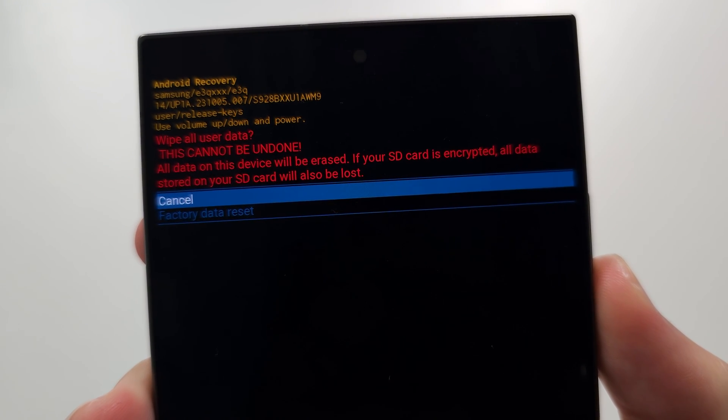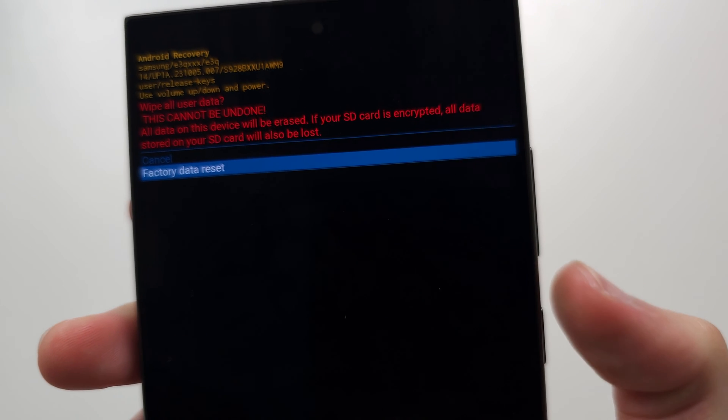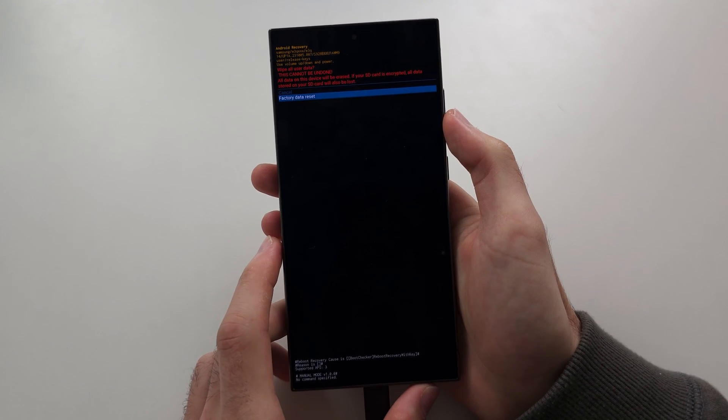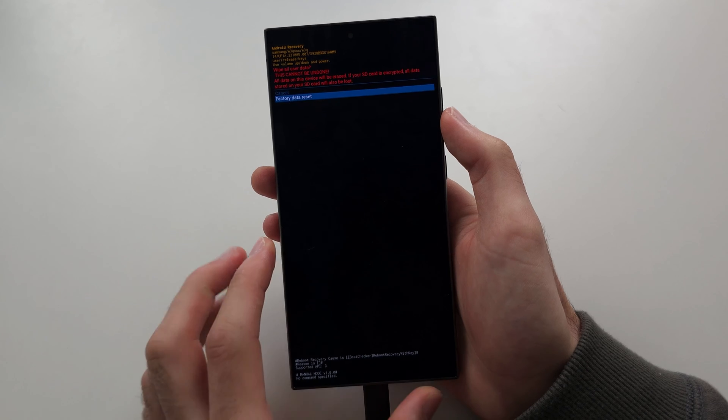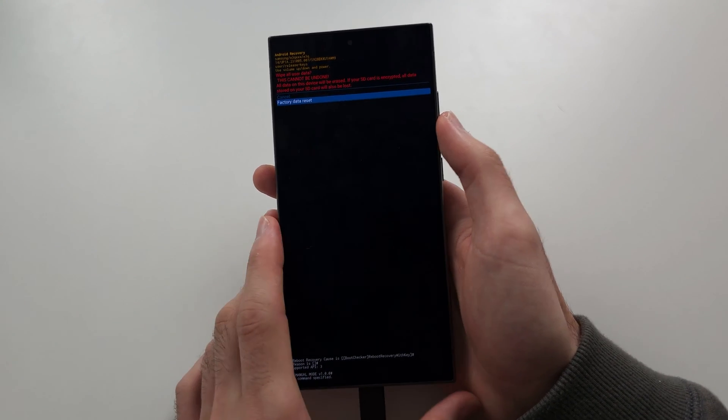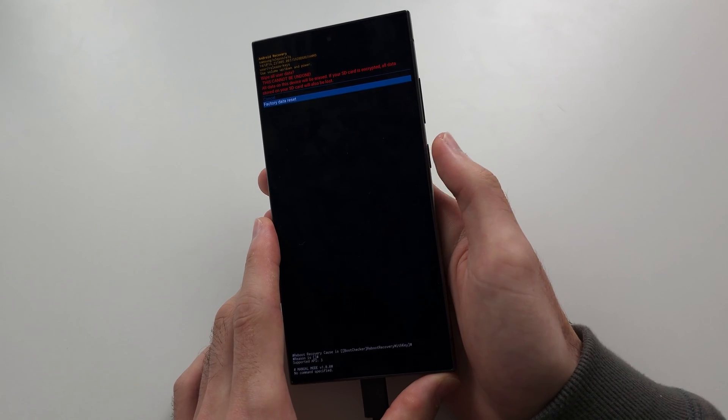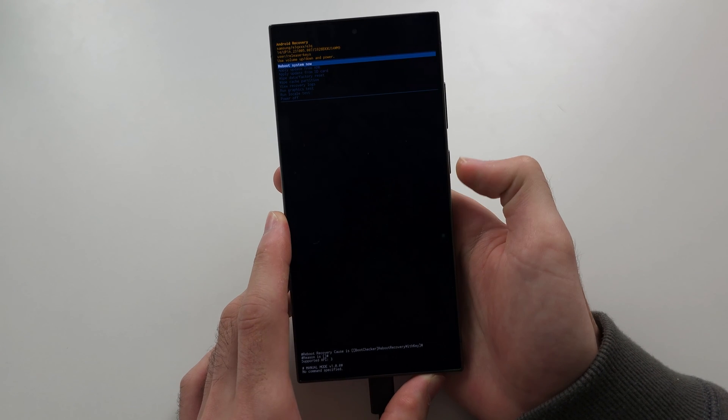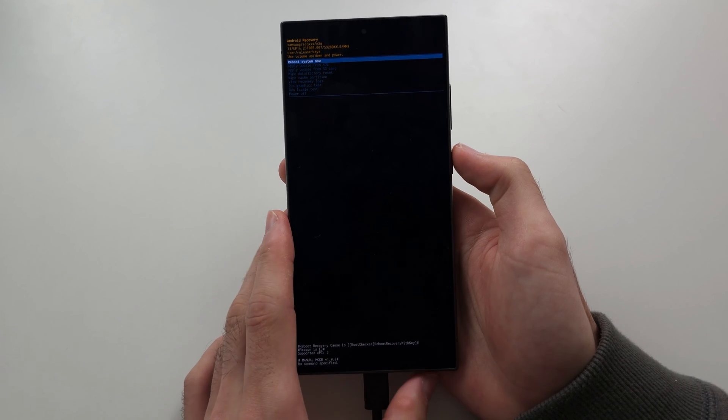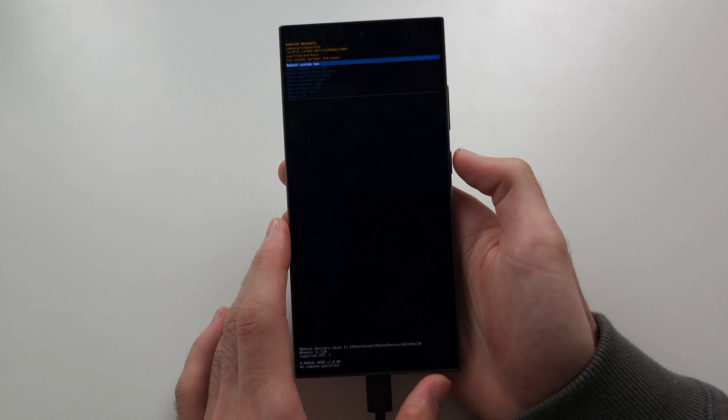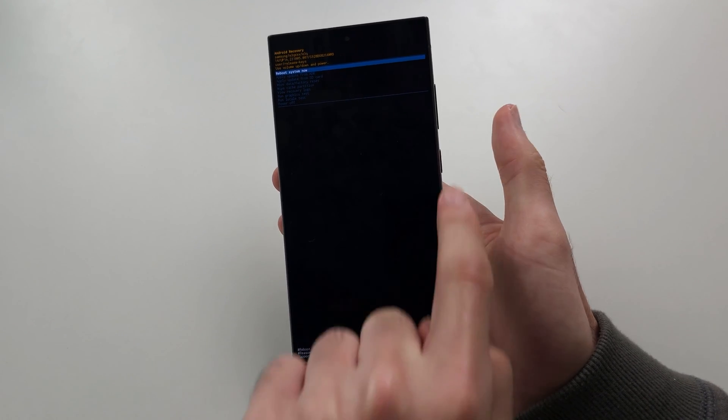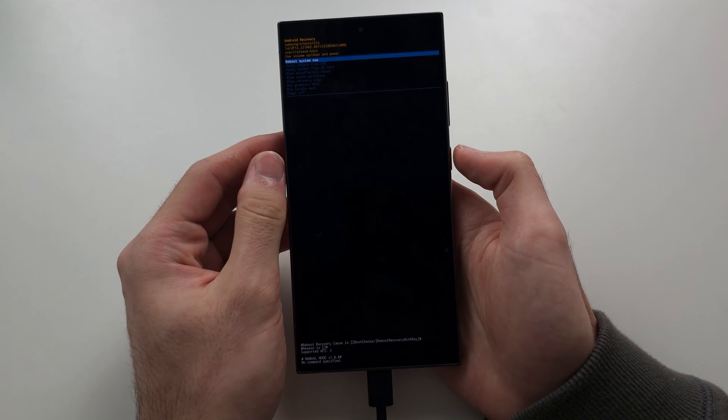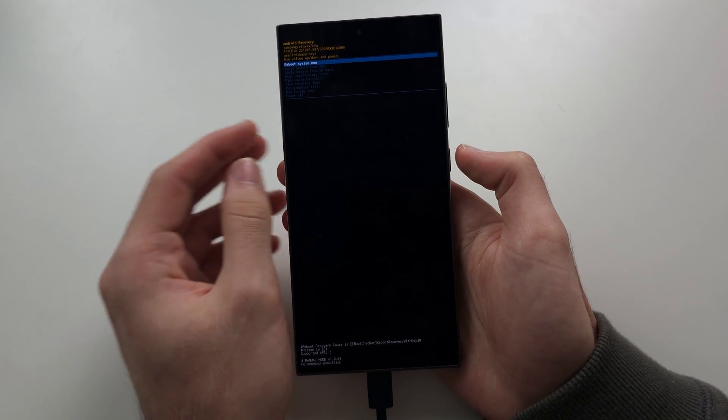Then click volume down again and click the power button to initiate the factory data reset. I'm not going to do this personally, but once you click this with the power button, you'll be brought to the main screen of recovery. There should be a little progress here. Once that's done, click the power button to reboot your system.